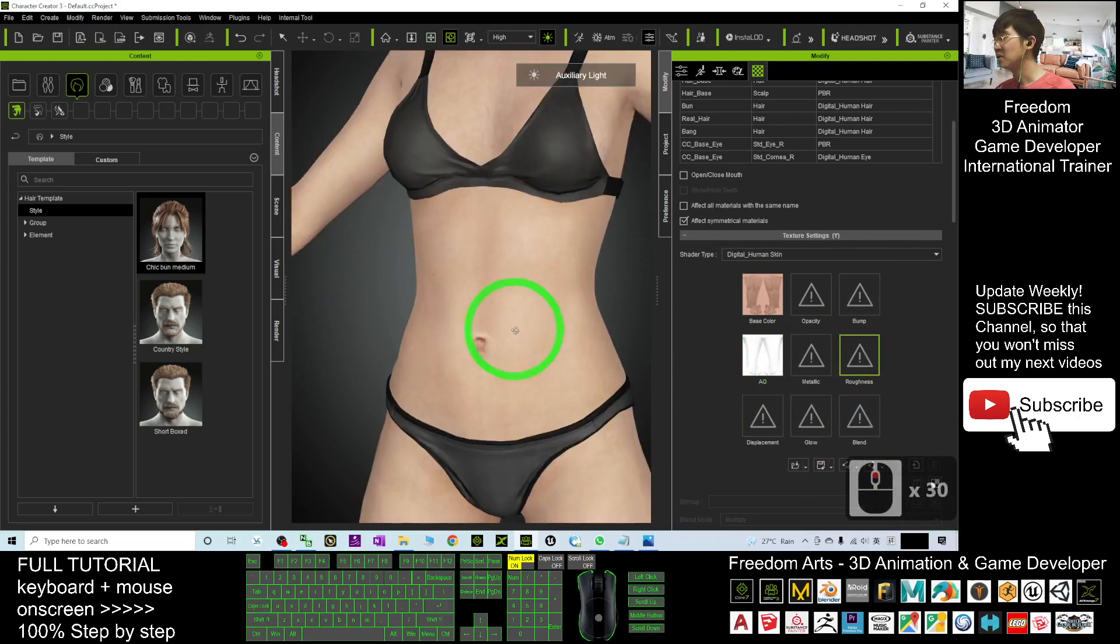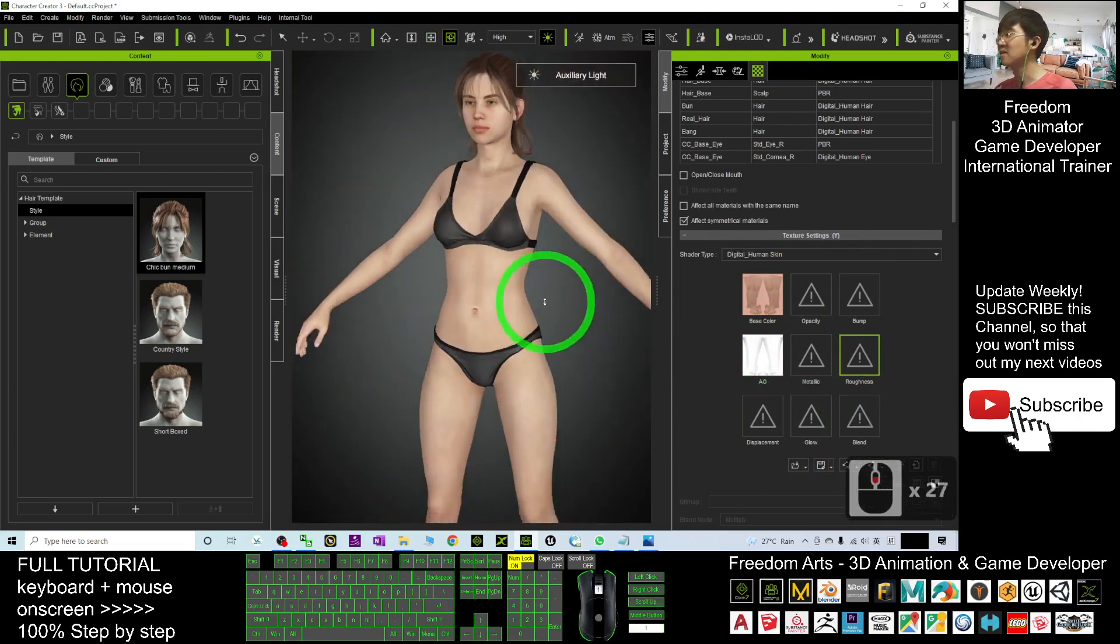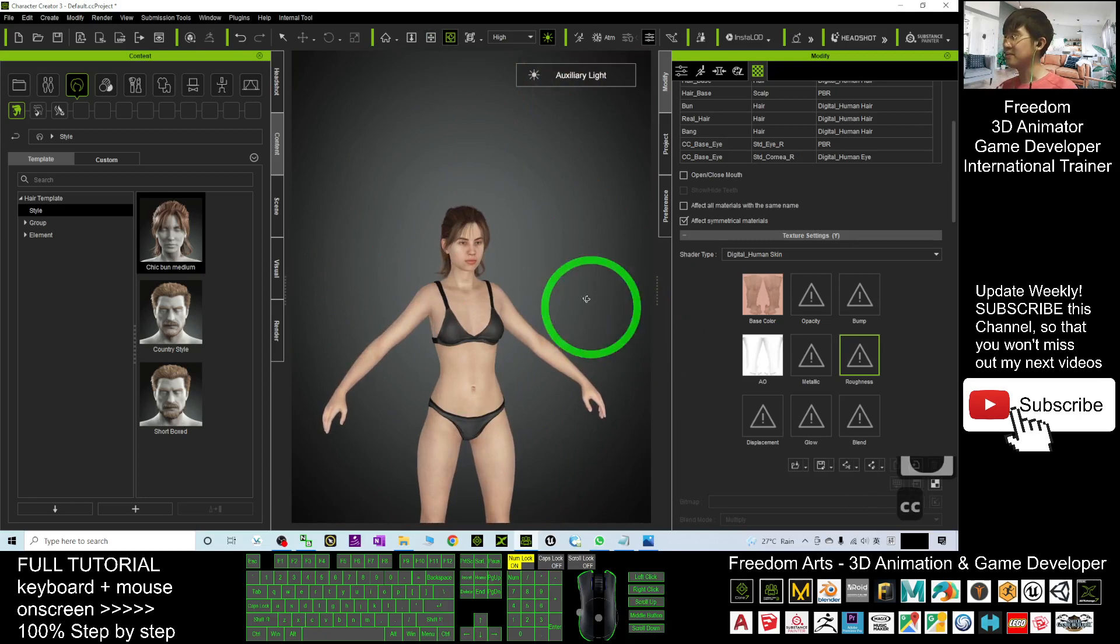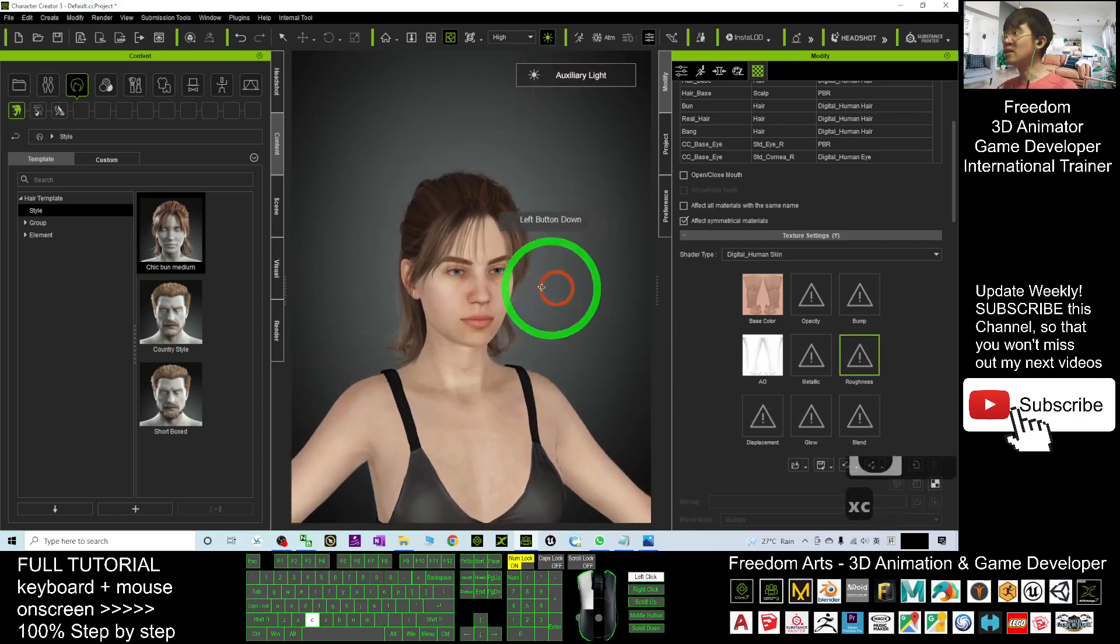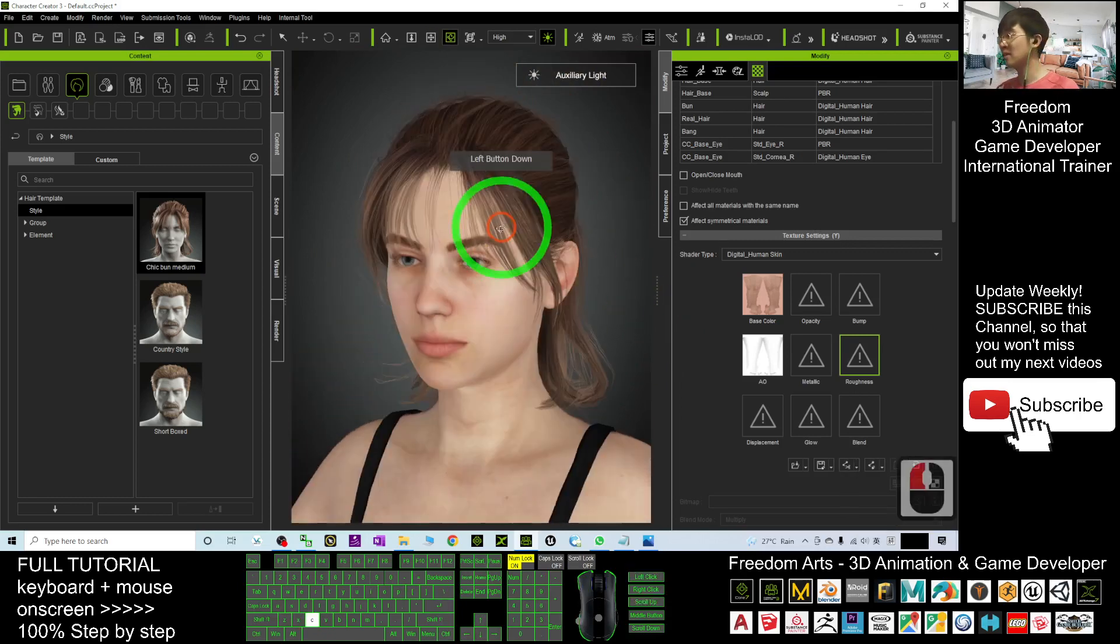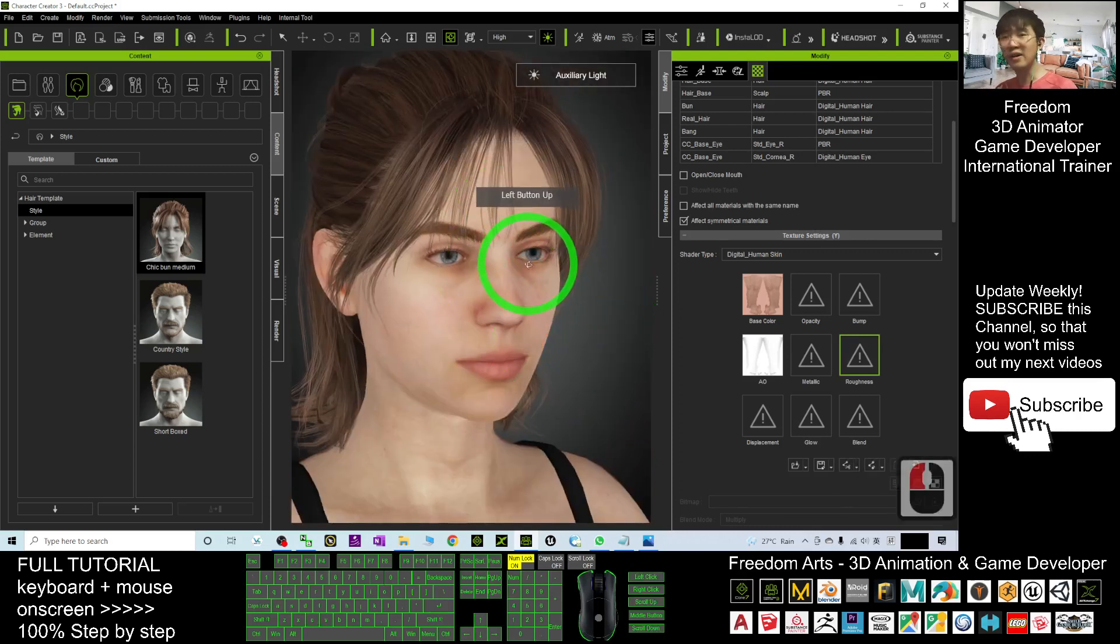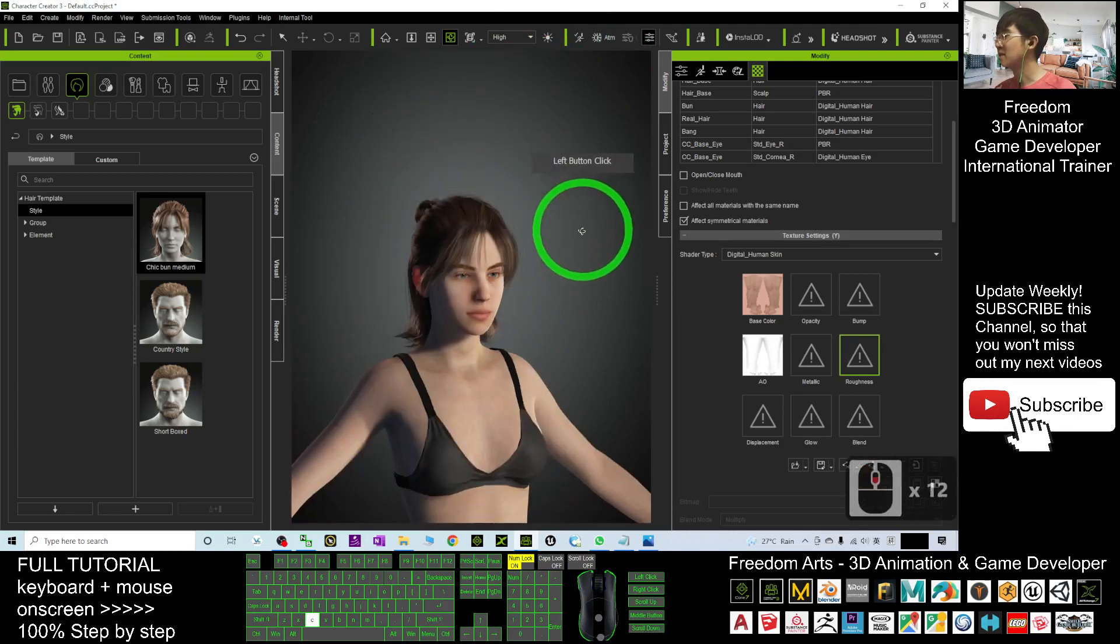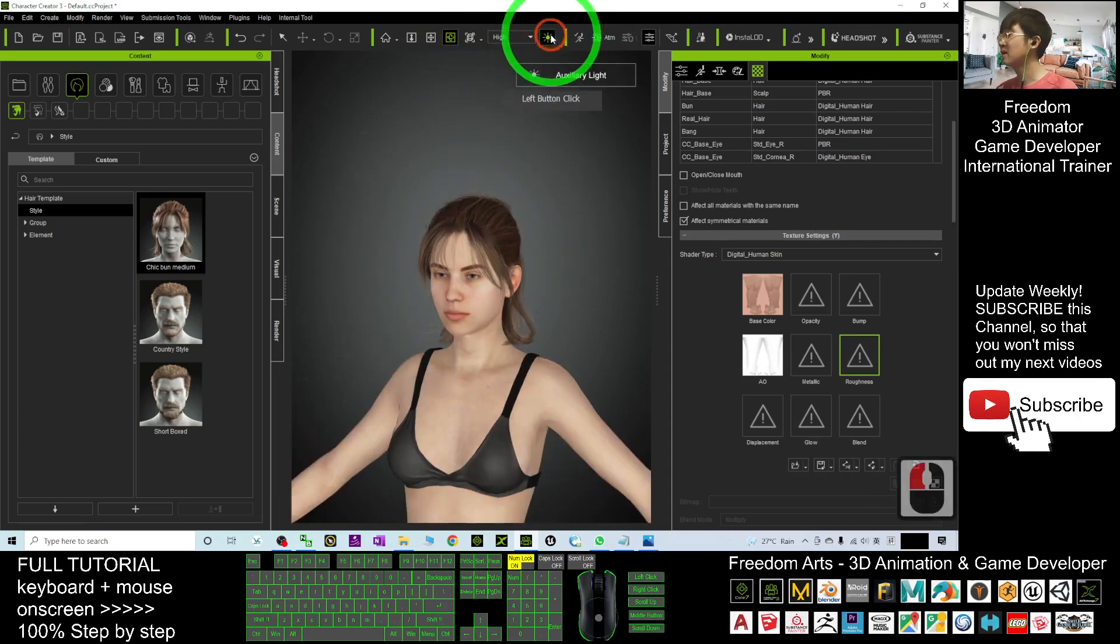No need for too much detail on the skin. In general, after you delete the bump map and the roughness, this is the effect. So now with the auxiliary light off, it is still okay.